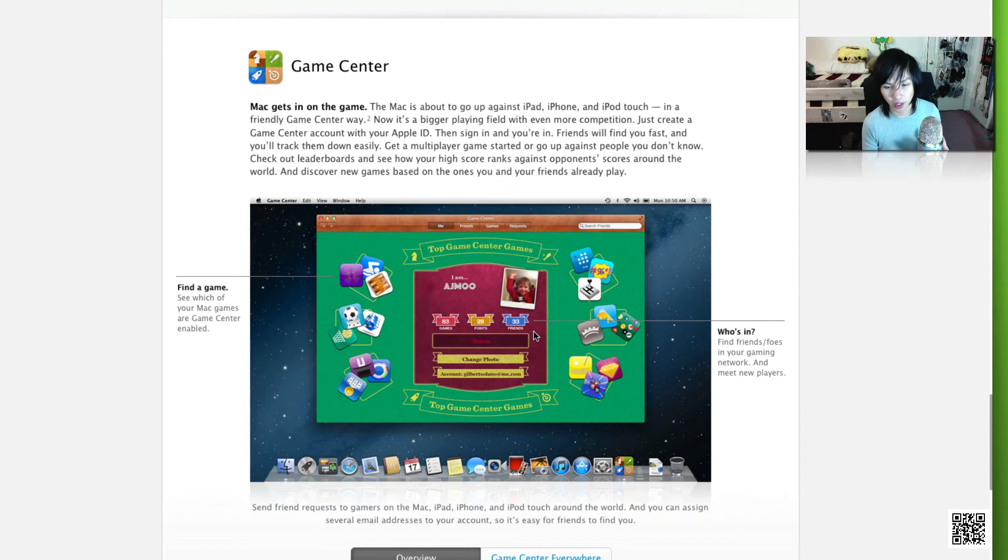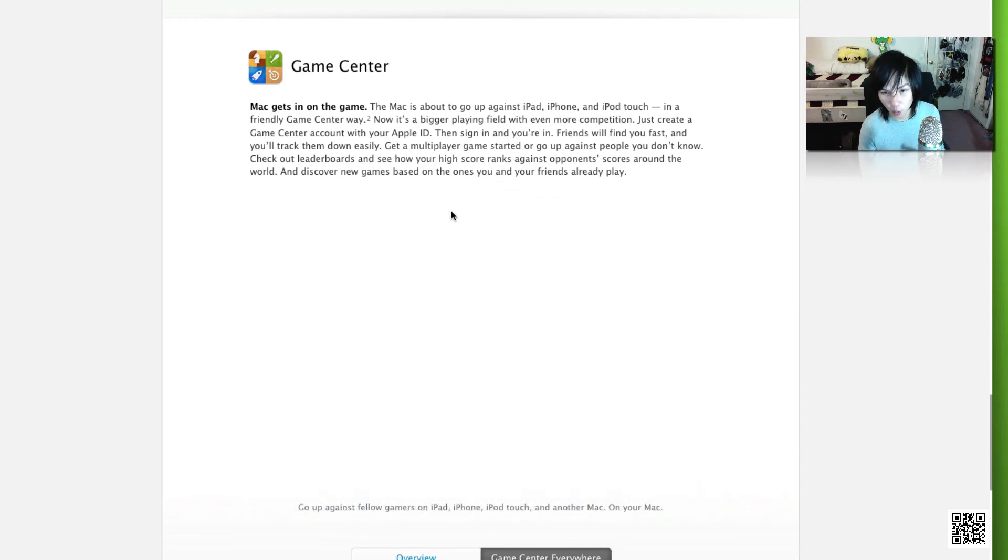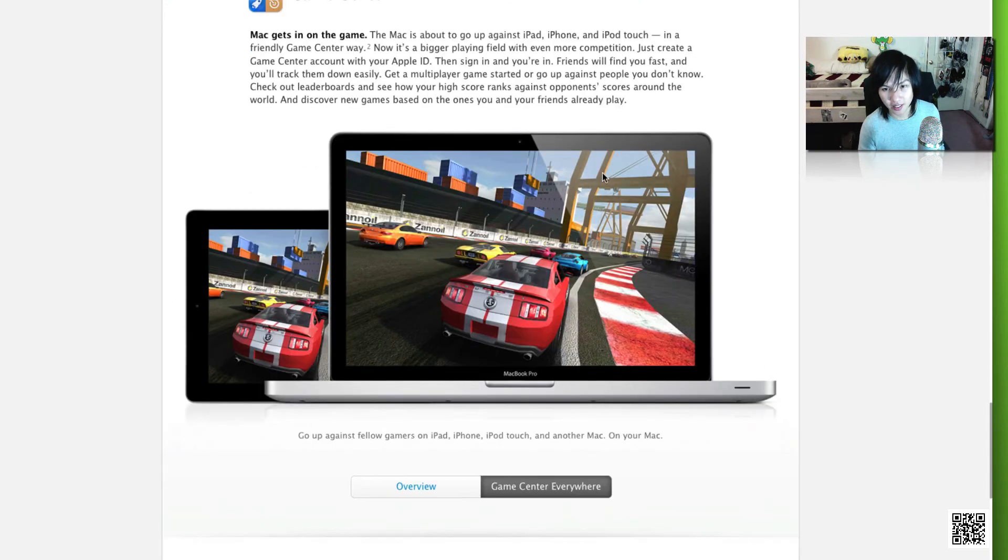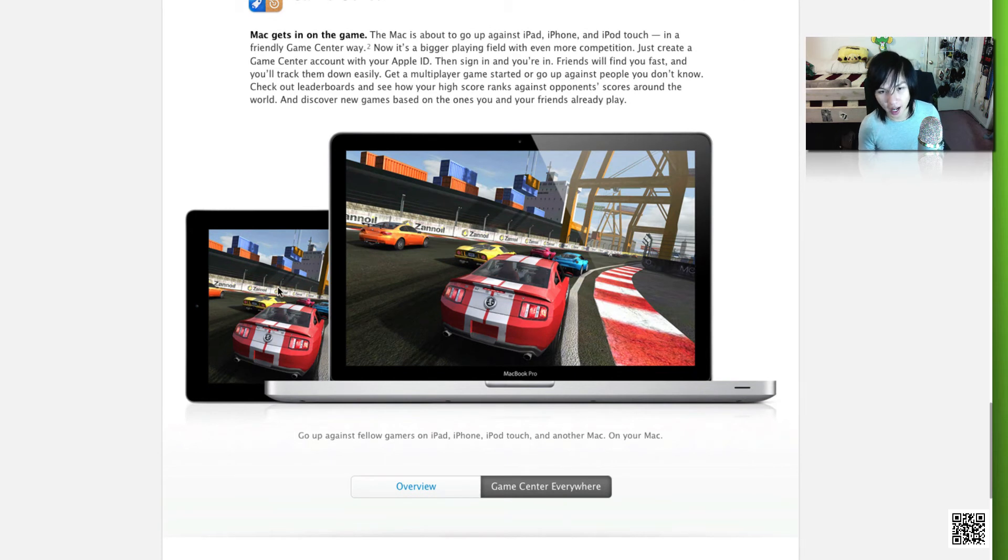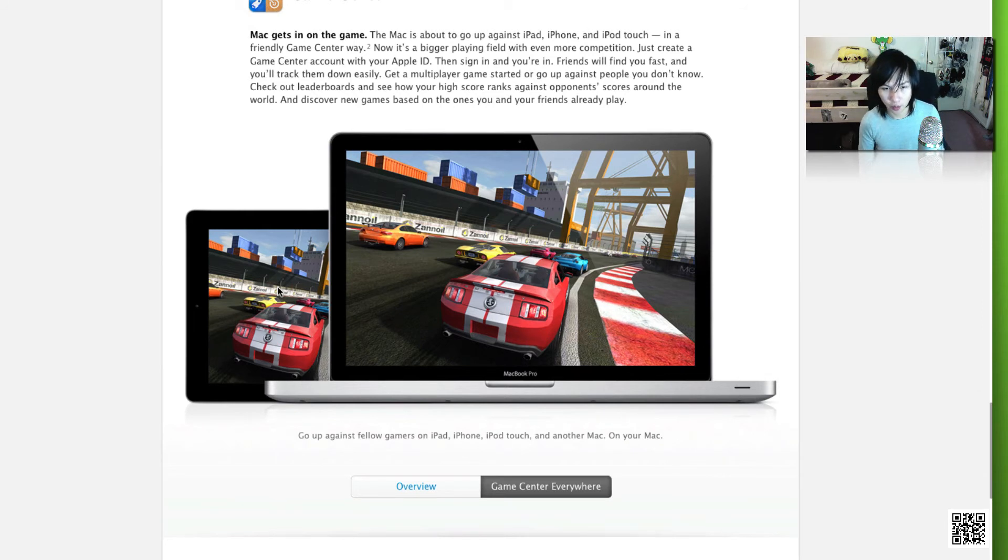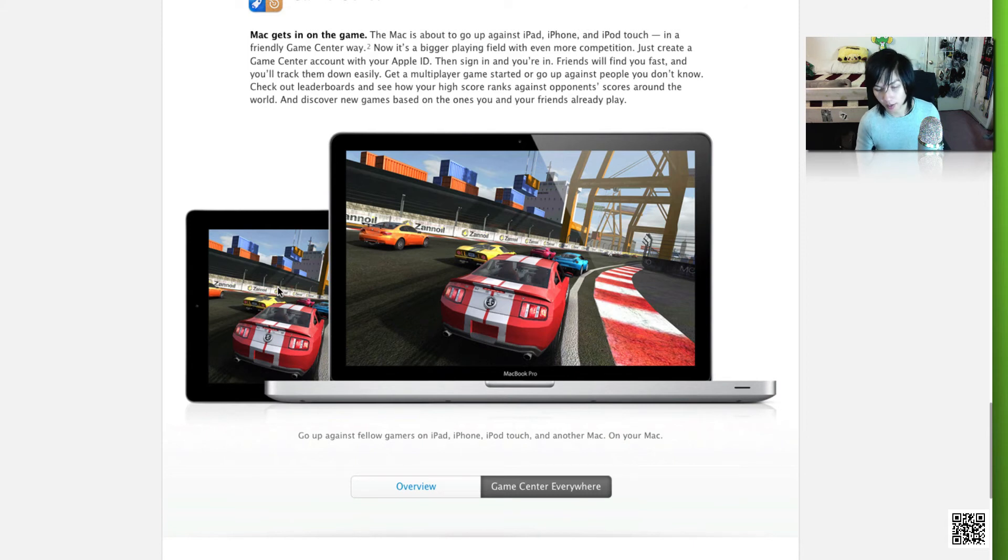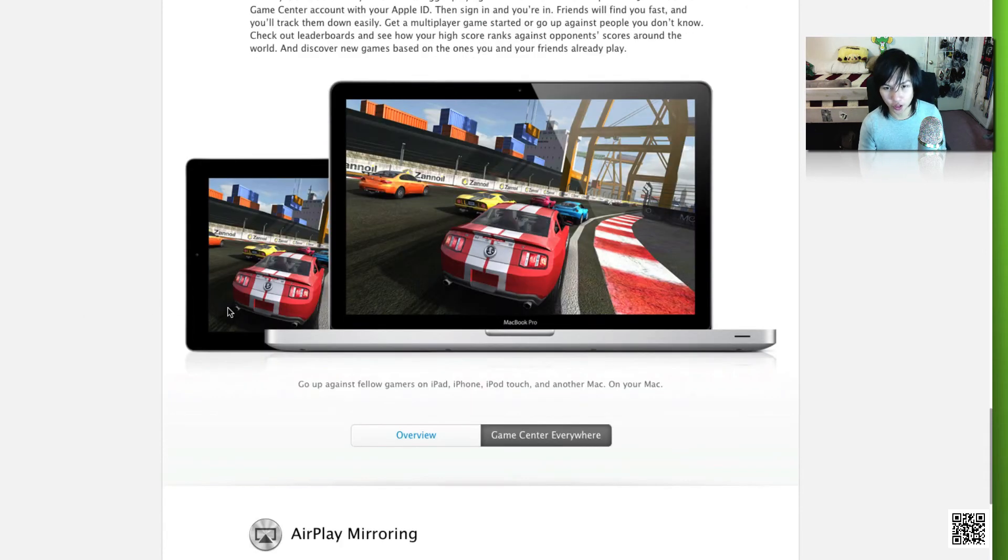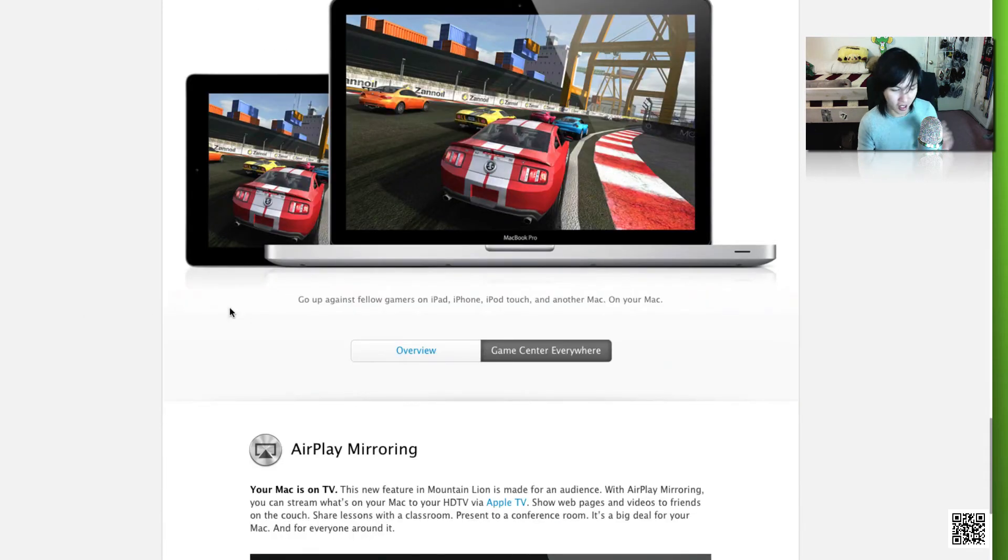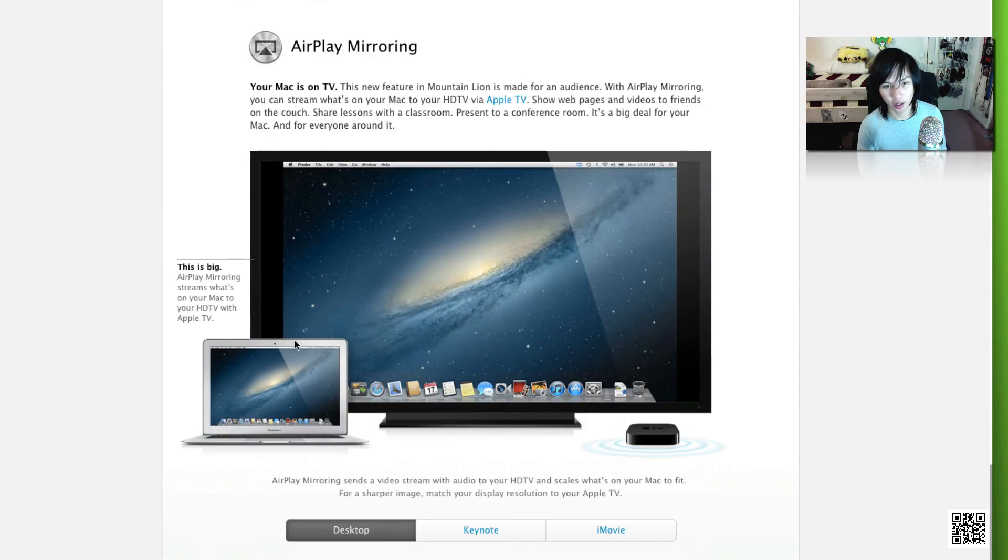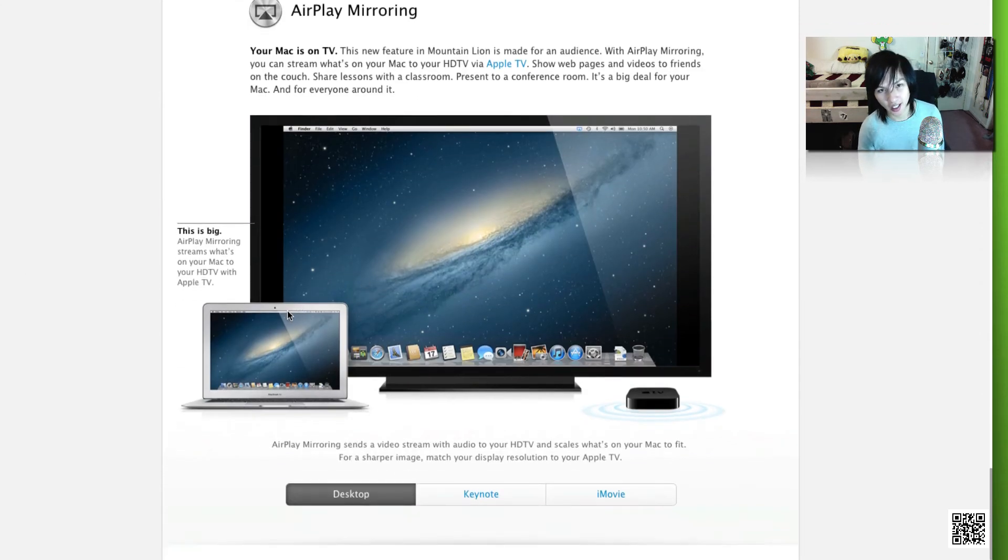If you click on Game Center Everywhere, you'll see that they have a racing game shown on the MacBook Pro and also playing on the iPad simultaneously, so you can race your friends, you can do all types of stuff. iOS right now is the most popular gaming for mobile gaming right now, and I think this will really change the game as far as desktop gaming goes. For those naysayers who say you can't play stuff on the Mac, well now you have thousands of apps being developed for iOS and now it's on your Mac.